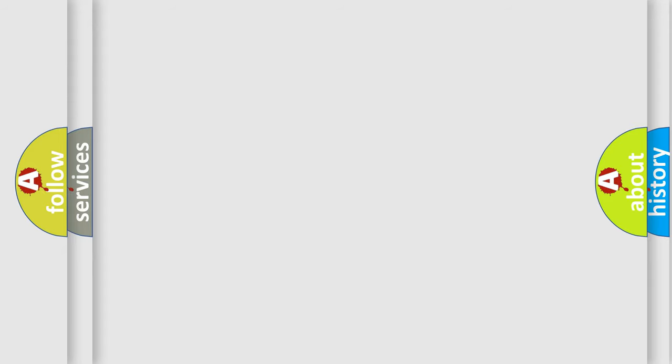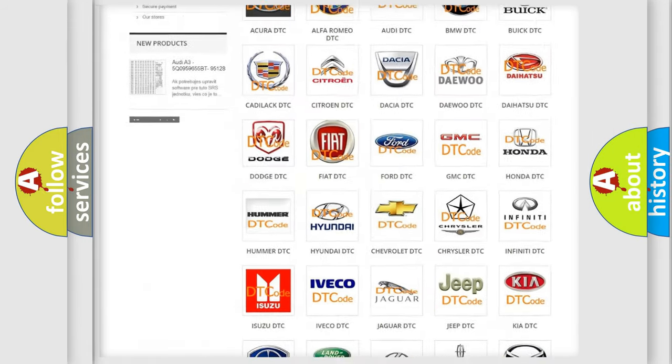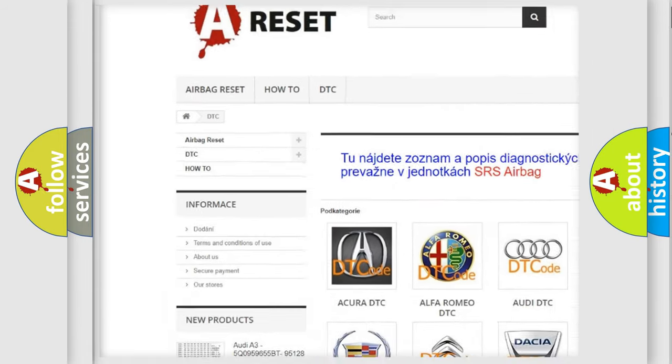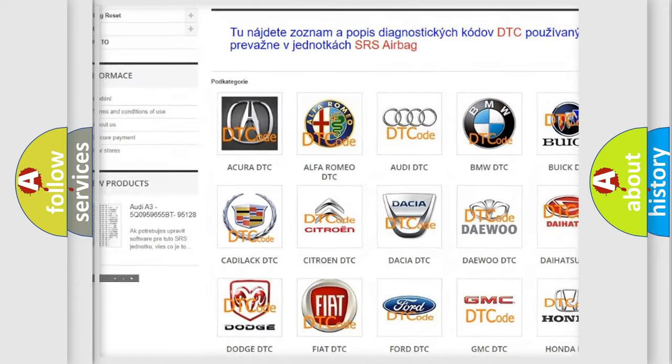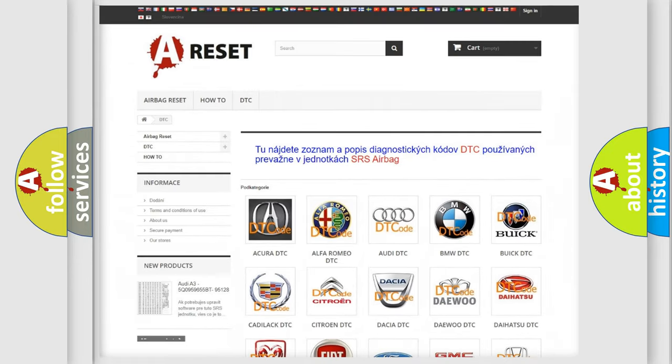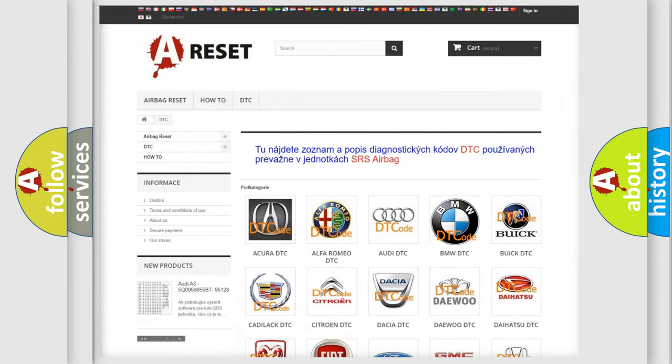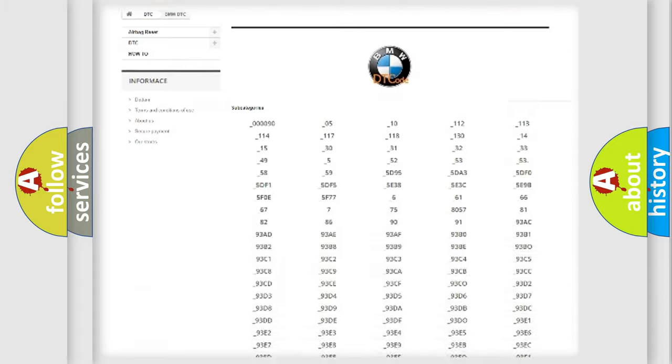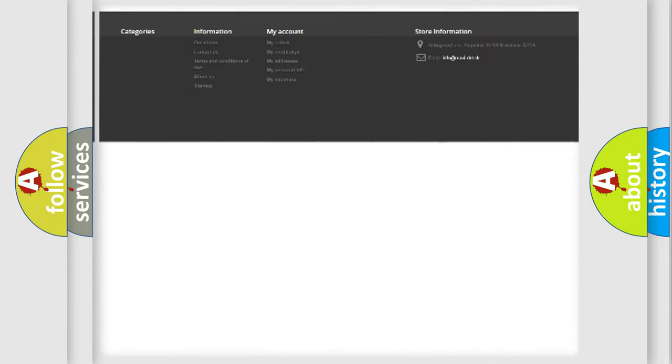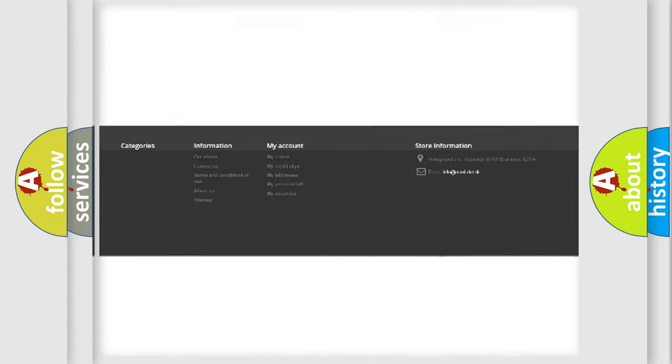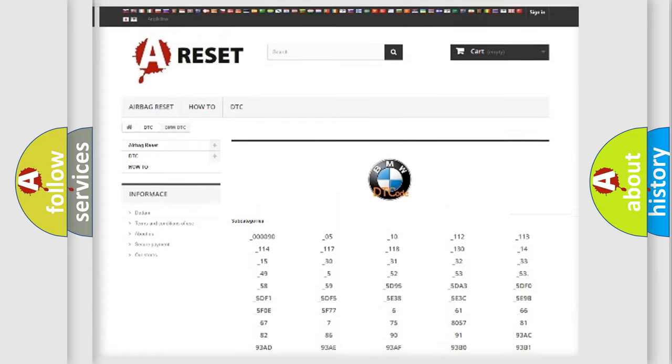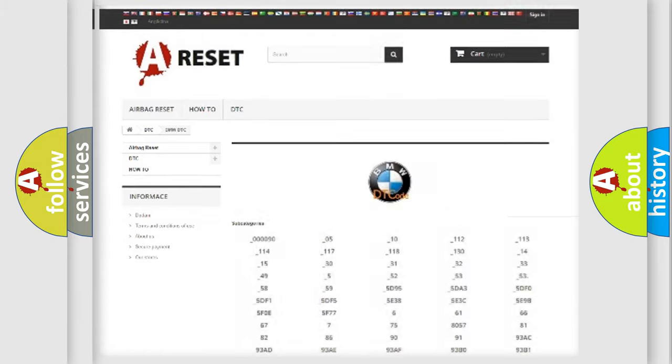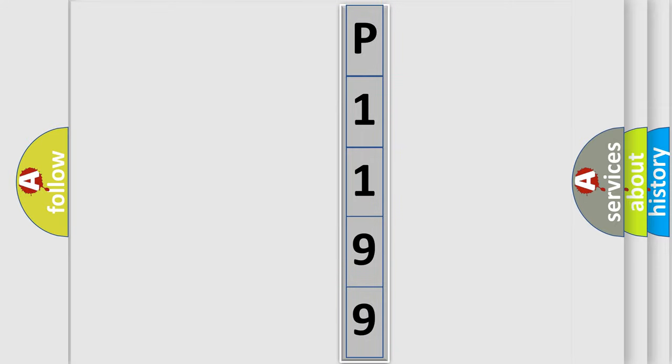Our website airbagreset.sk produces useful videos for you. You do not have to go through the OBD-II protocol anymore to know how to troubleshoot any car breakdown. You will find all the diagnostic codes that can be diagnosed in BMW vehicles, and also many other useful things. The following demonstration will help you look into the world of software for car control units.